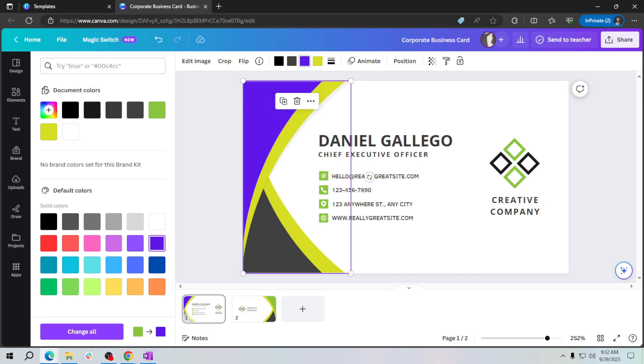Thank you for learning with me today. Once again, thank you for watching how to edit a business card in Canva. See you on my next video.